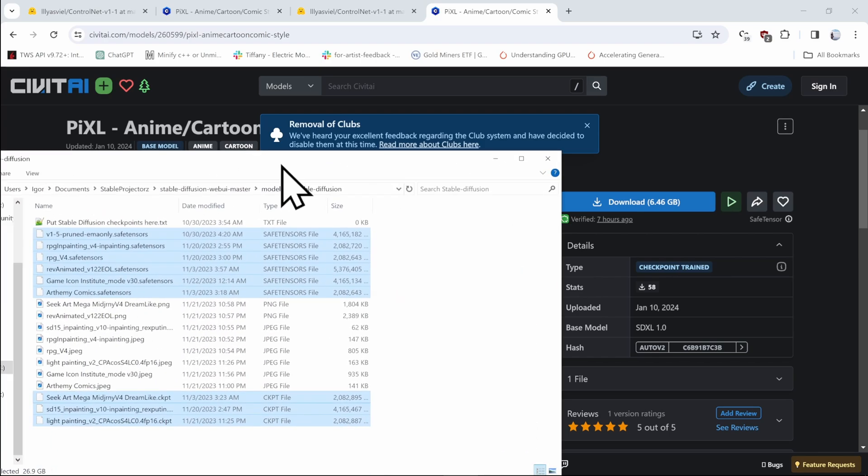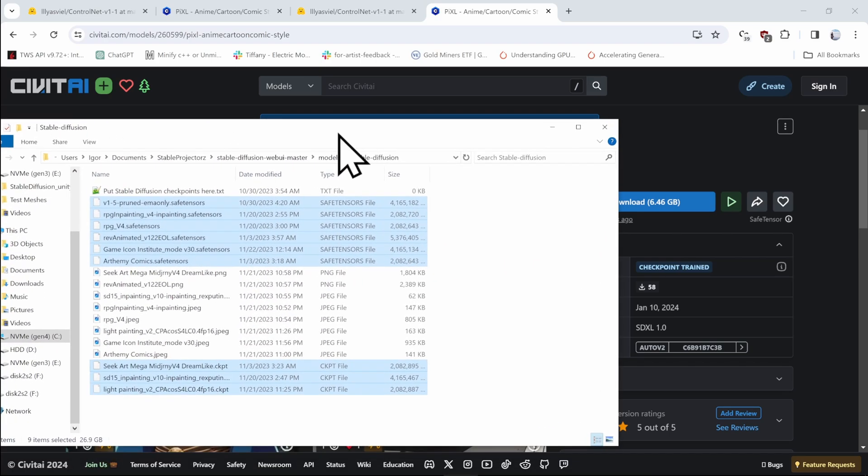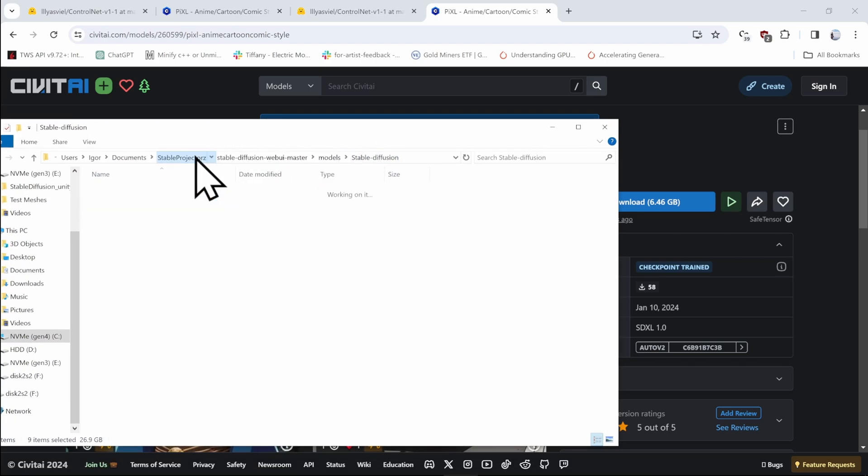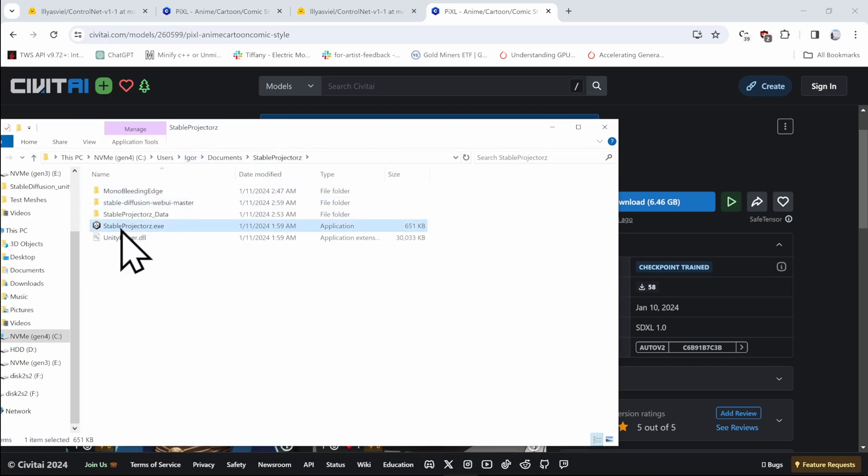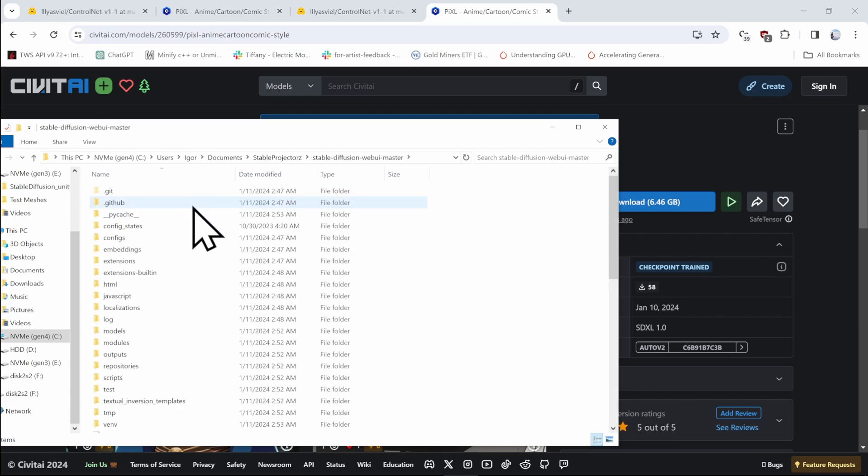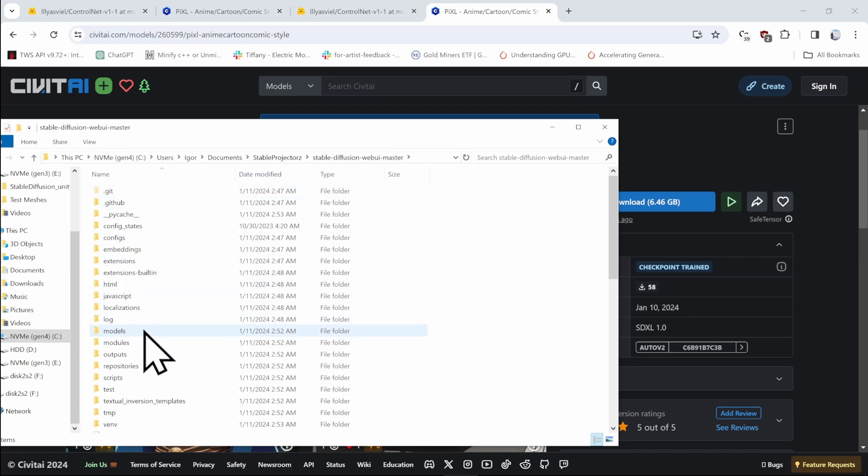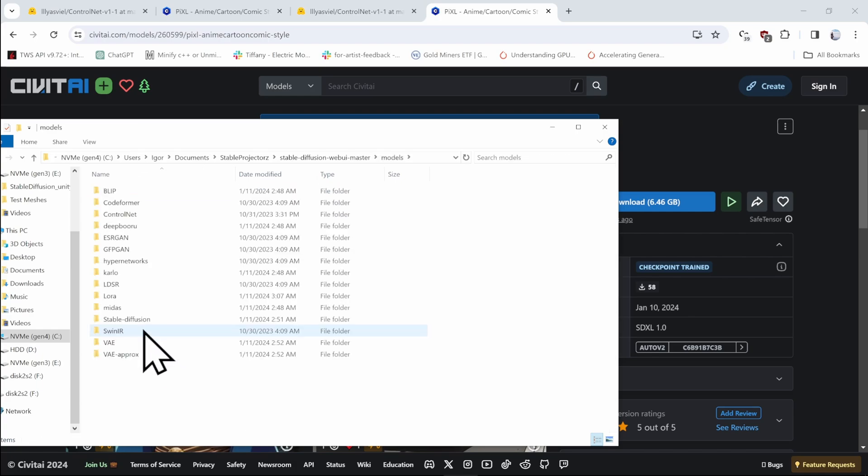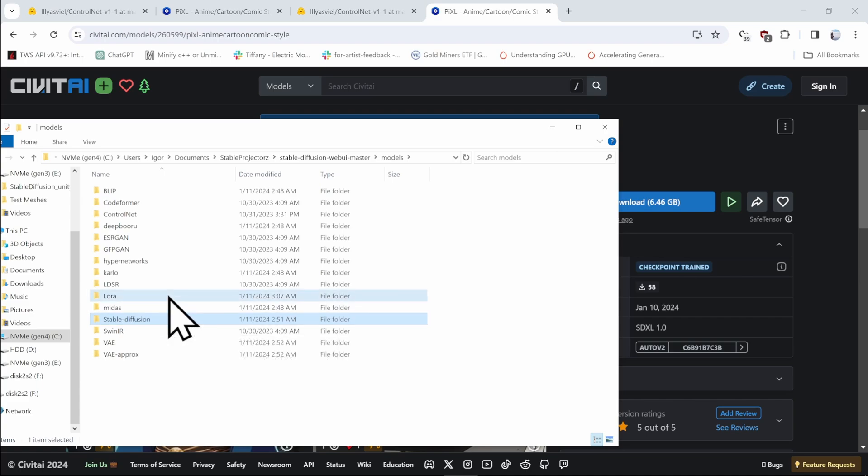So for the LoRa models, if you ever decide to get one, go into the location where your stable projectors is installed. Once again, this Stable Diffusion Web UI master folder. And go into the Modals, but this time not into the Stable Diffusion, but into LoRa. And drag your LoRa models in there.